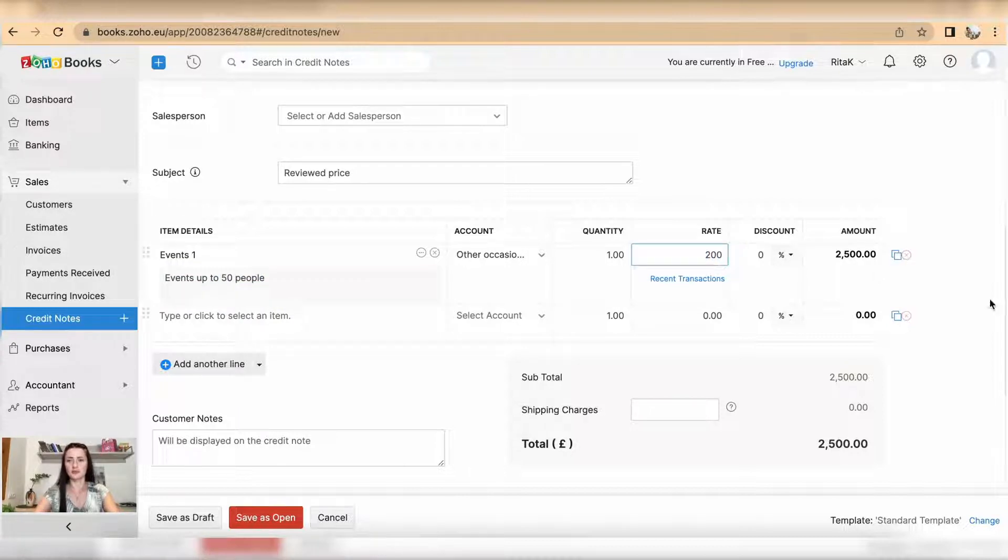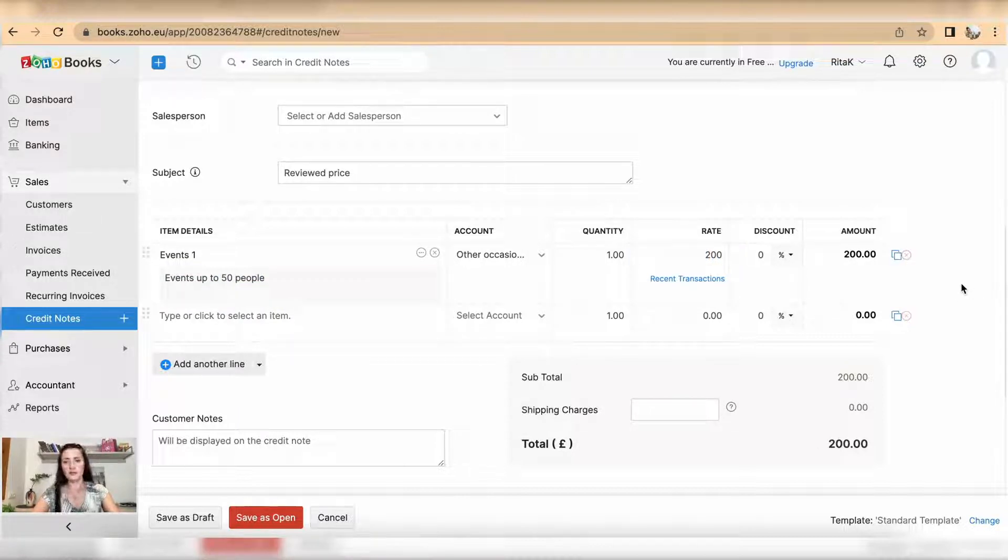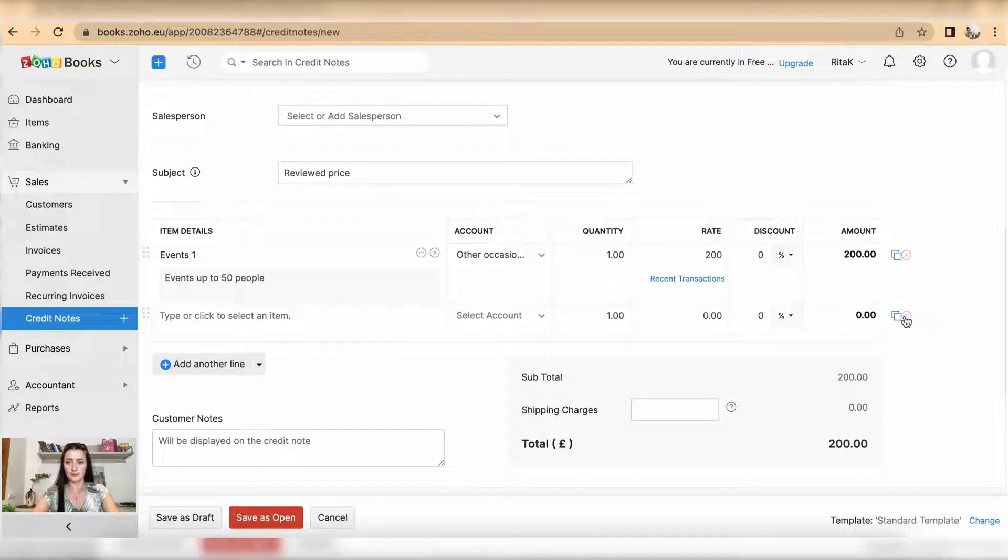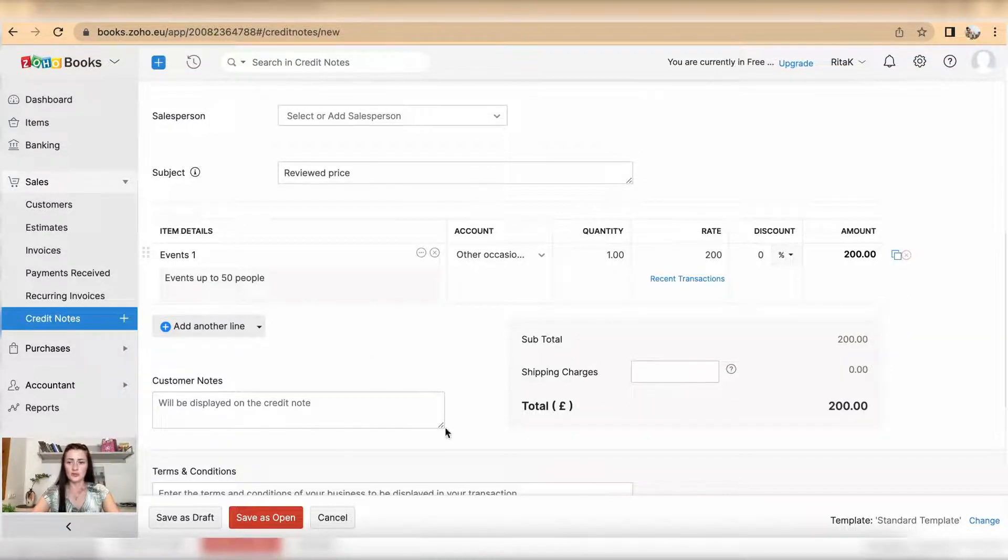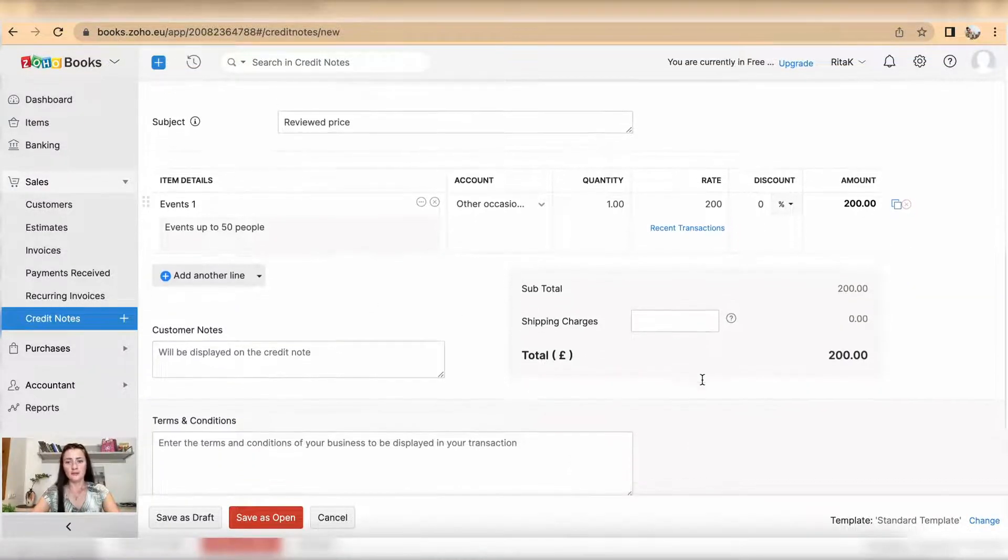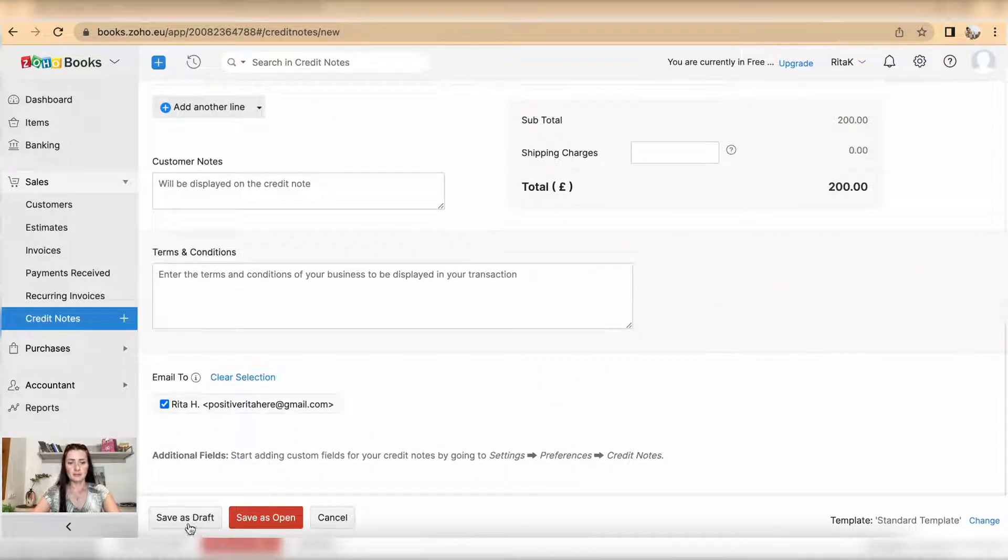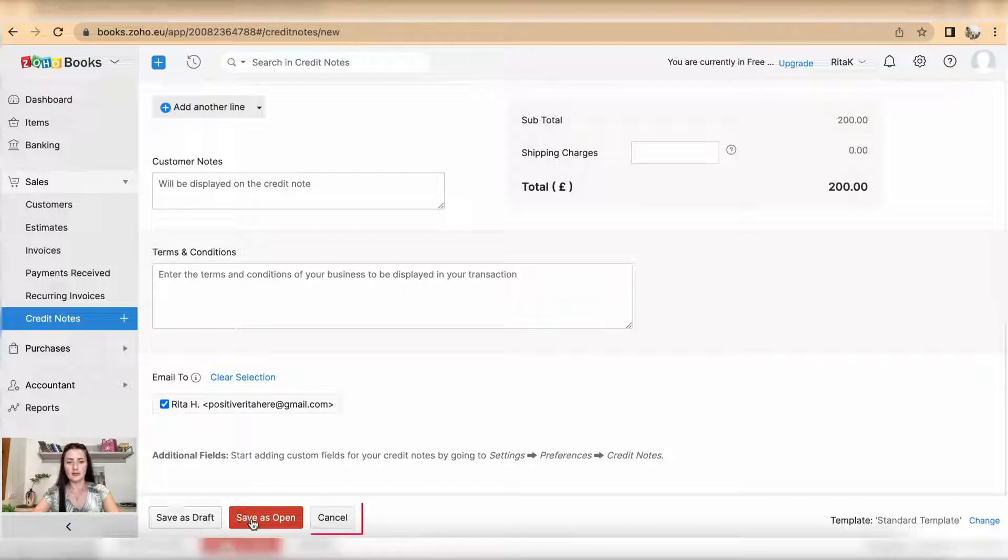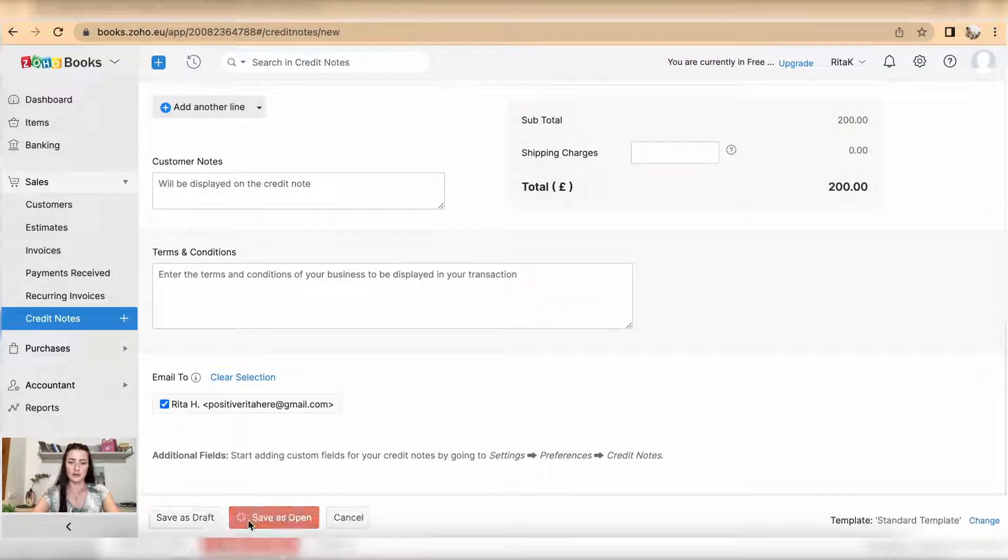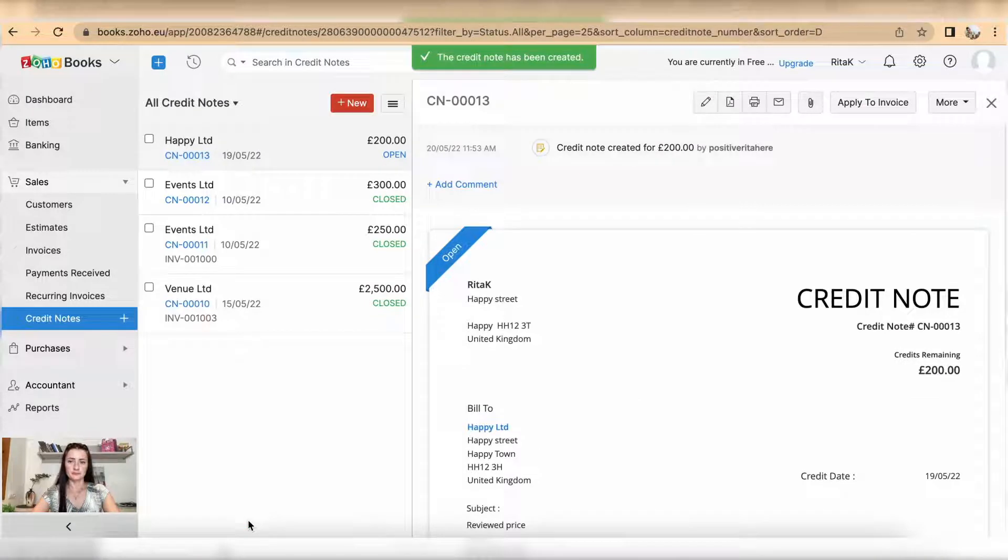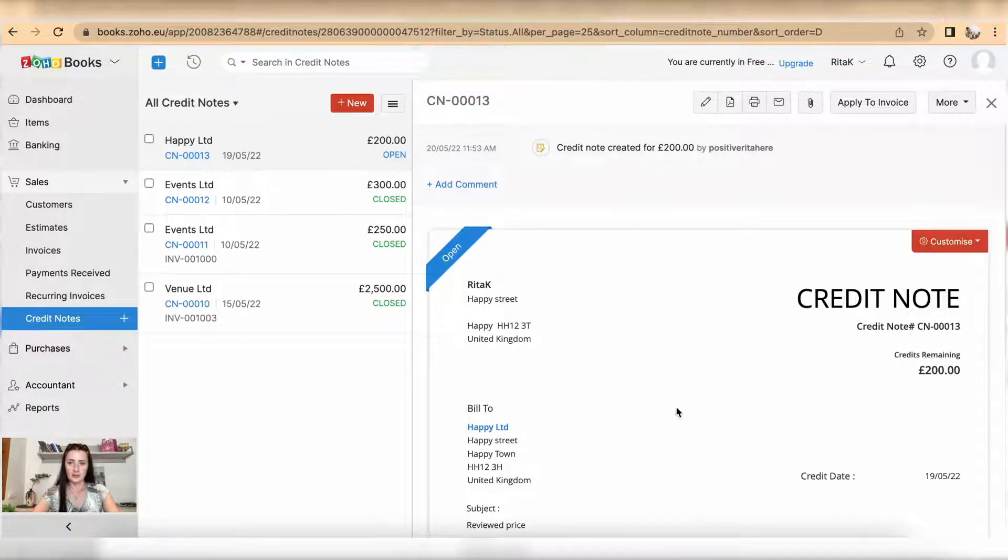Once you have filled in all details, click save as draft or save as open. If you click save as open, this credit note can be applied to an invoice.